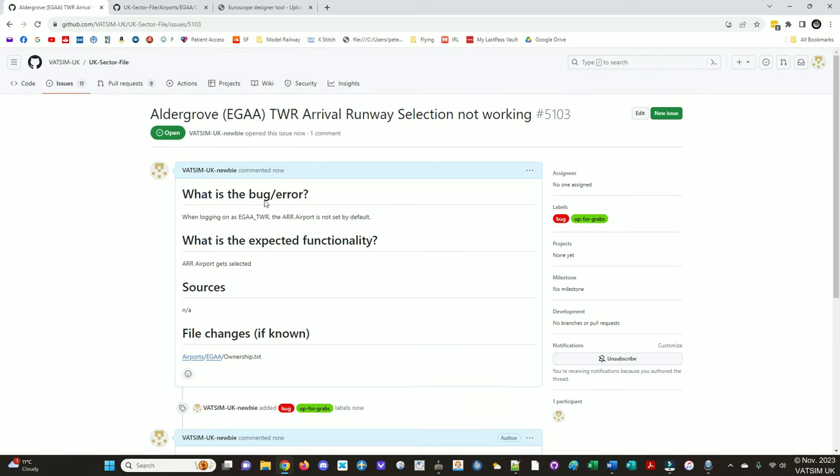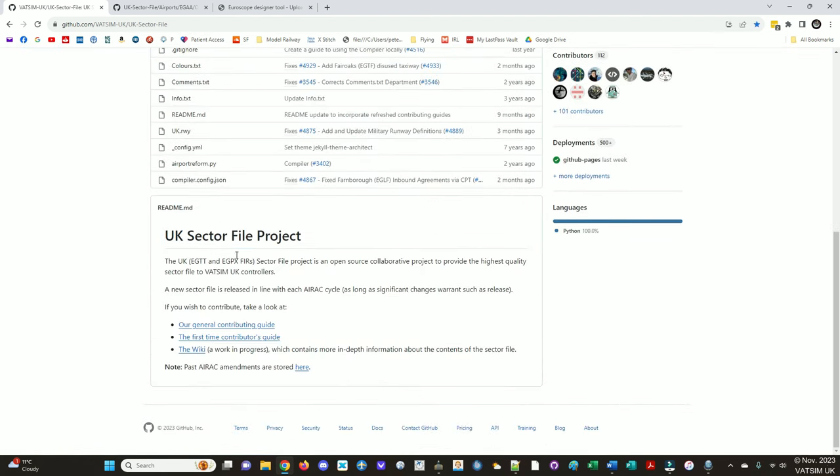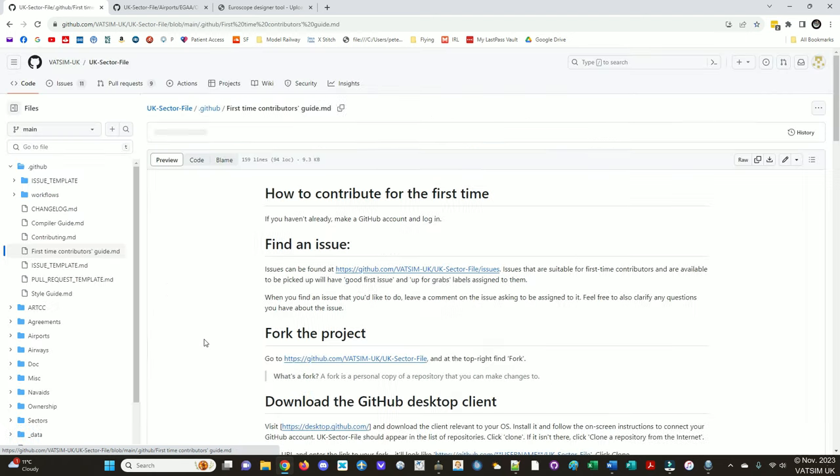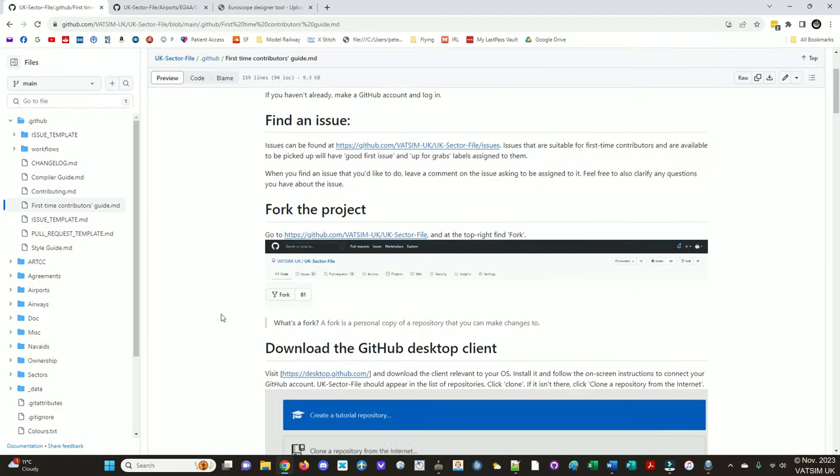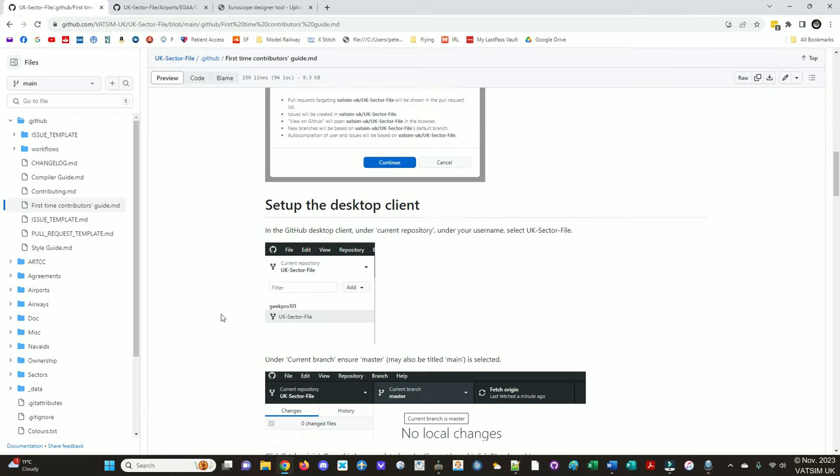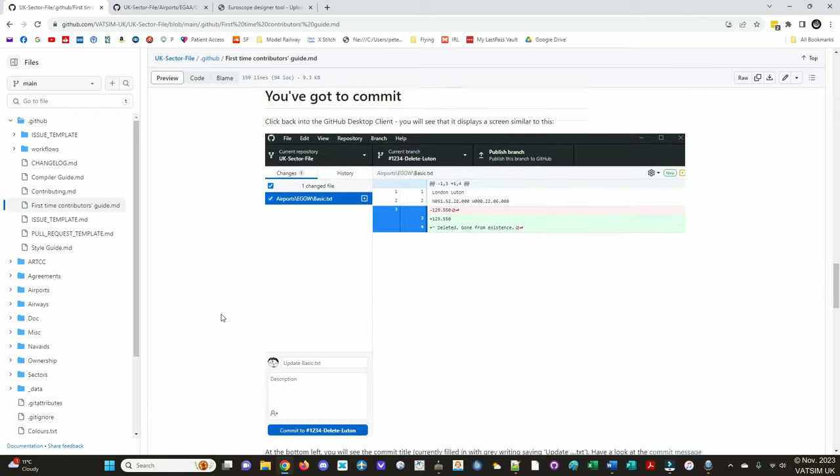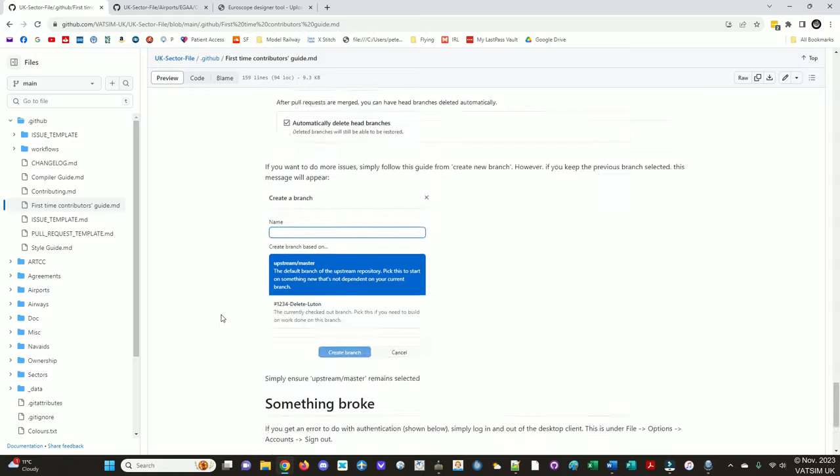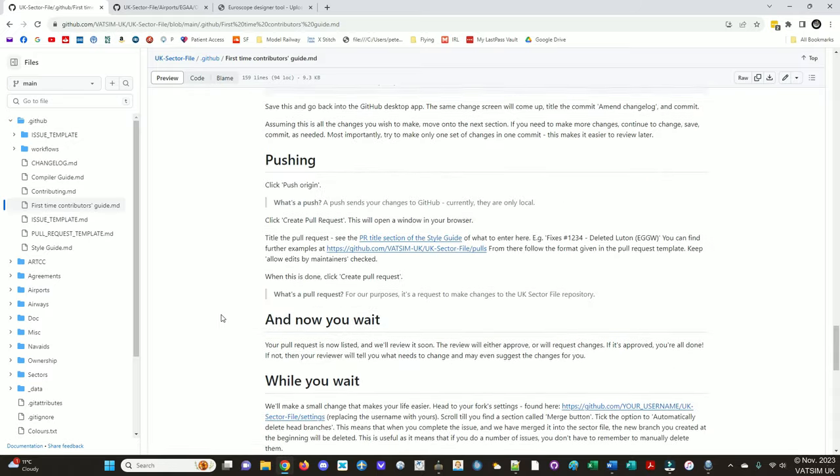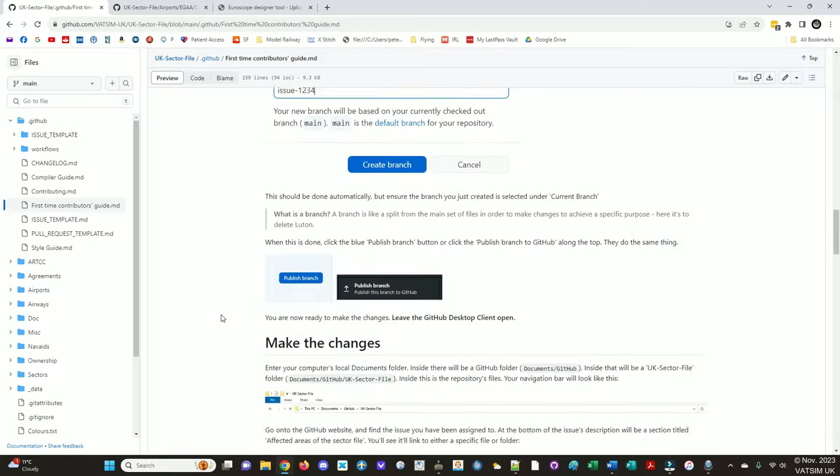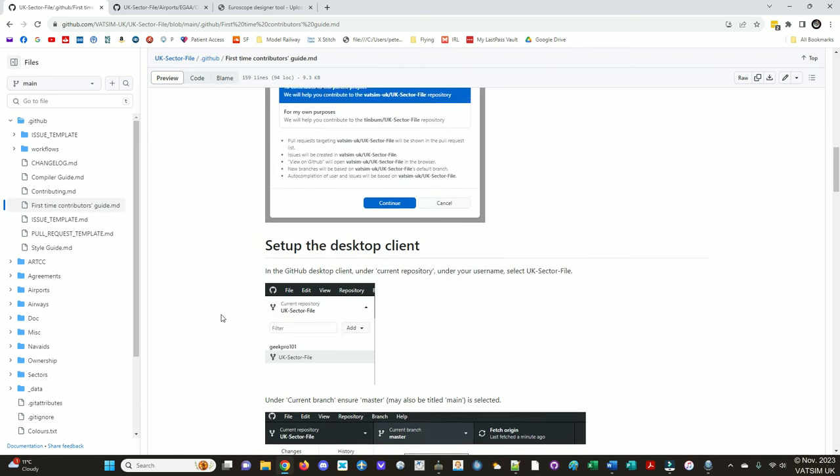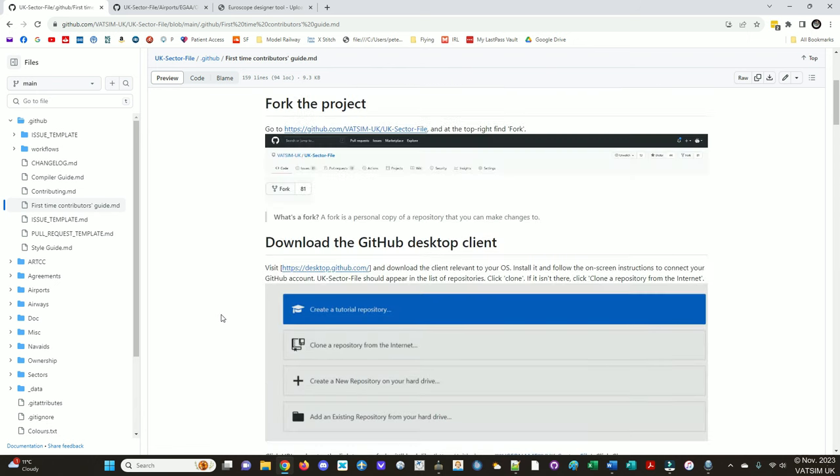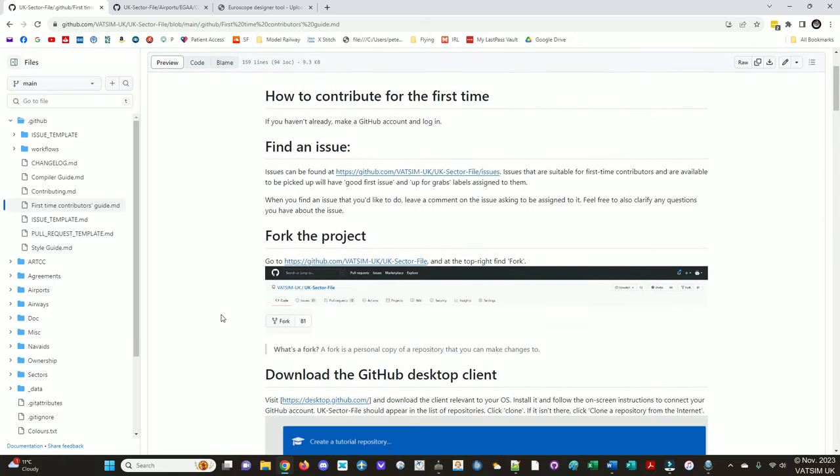So now we're ready to make the changes. So if we go to the code again, we can scroll down to the little read me here. And there's a general contributing guide, first time contributing guide. So we'll go to the first time contributing guide and this explains it all. We will go through all this, but just to say this is here, if you want to read it or go back to it.